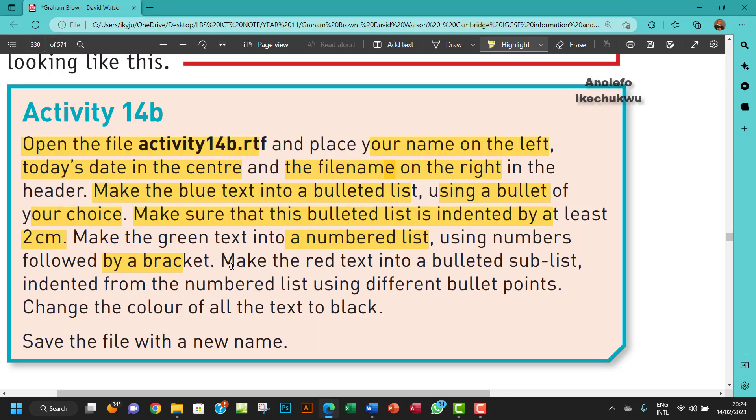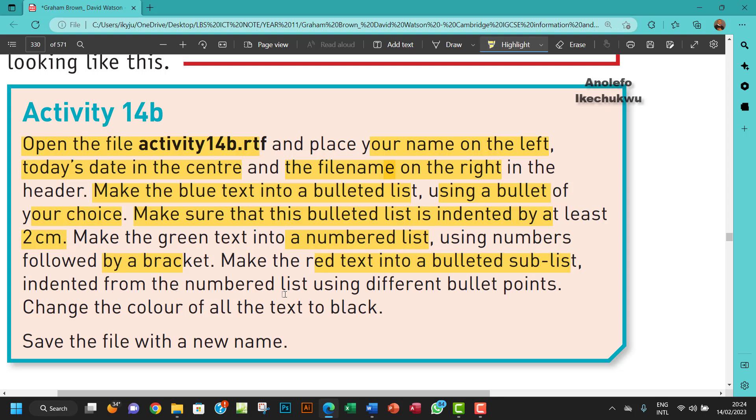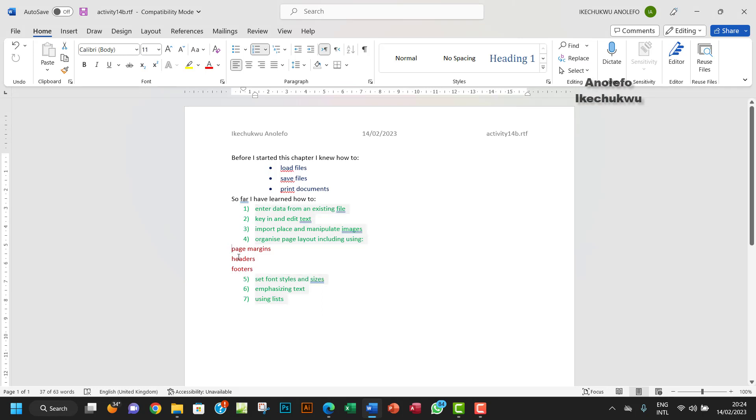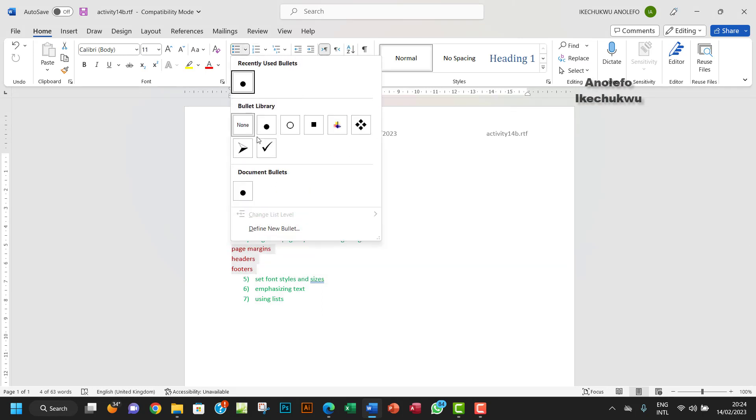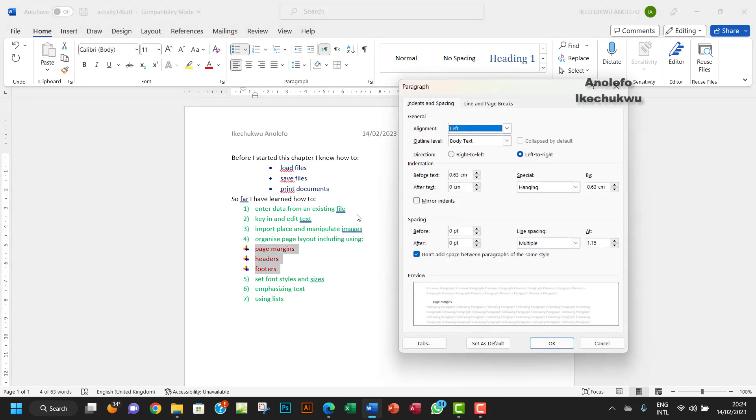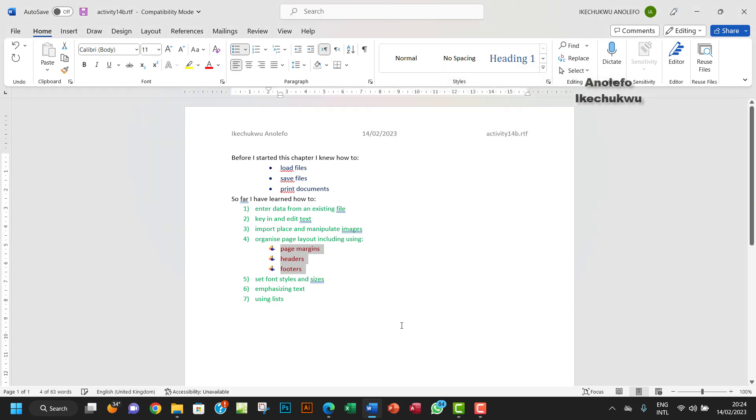So with brackets, yes. So make the red text into a bulleted sub-list, a bulleted sub-list indented from the numbered list. So we're going to have, let's use a different bullet, probably this. So let's also make the indentation to be two. Okay, so since it did not state the indentation level.